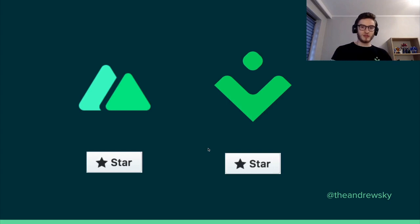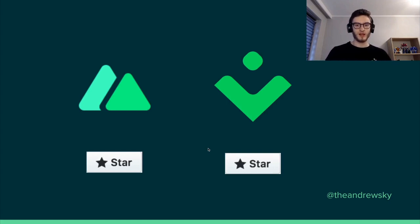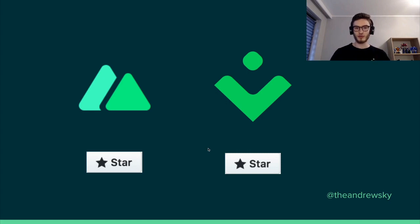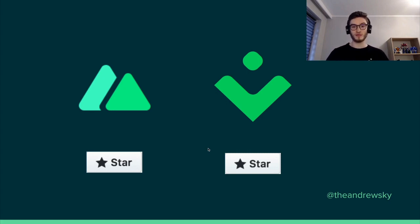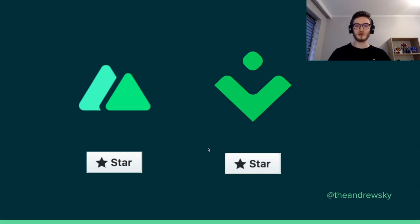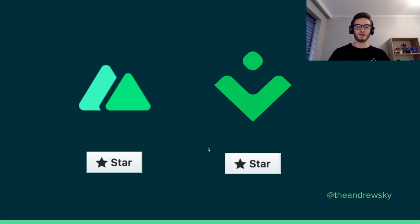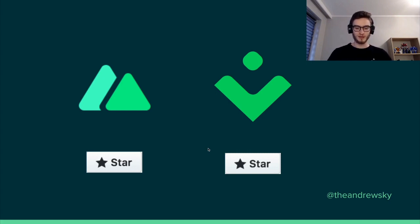Make sure to give a star to Nuxt 2, Nuxt 3 and the modules as well. And also VueStorefront, because VueStorefront also uses Nuxt 2 under the hood and utilizes many features that we explained today, discussed today. So make sure to give them a star.